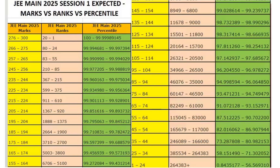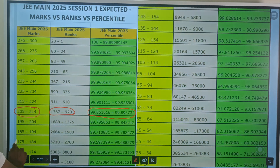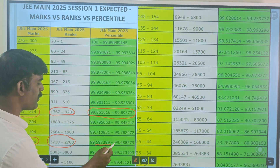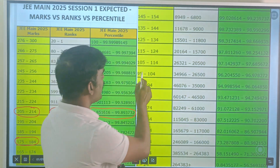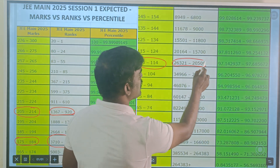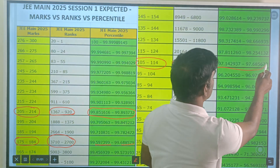For example, marks of 175–184 correspond to a rank of 2700–3010, with a percentile of 99.597 to 99.688. Similarly, marks of 105–114 correspond to a rank of 20,526–26,321, and the percentile is 97.14 to 97.60.